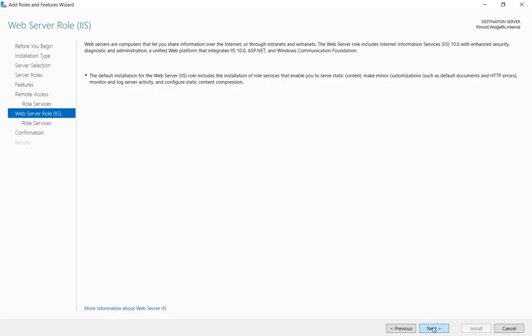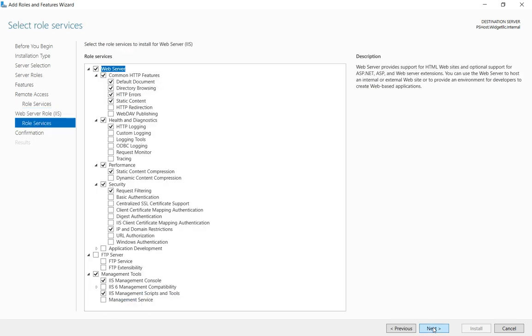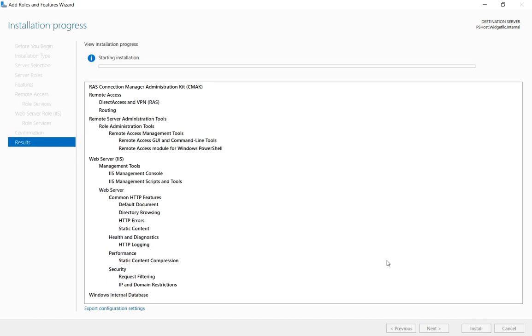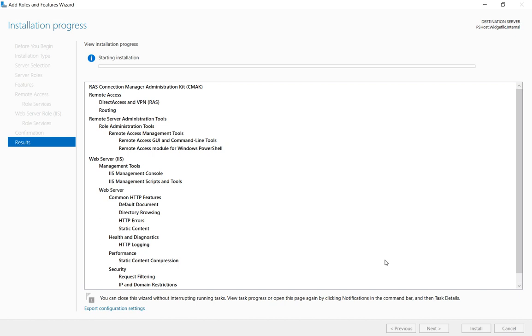Go ahead and click next and then we'll go ahead and leave these defaults because it's going to automatically put in IIS for us for a web server. Even though we may not be hosting a web server, it just automatically does that. This part could take anywhere from a minute to 10 minutes depending on how slow or how fast your server is. We'll just go ahead and fast forward to the end.